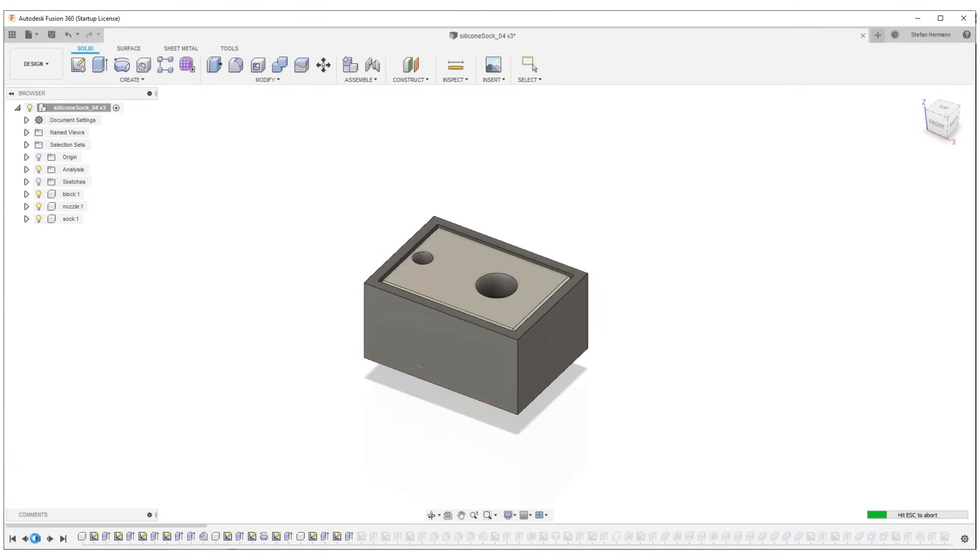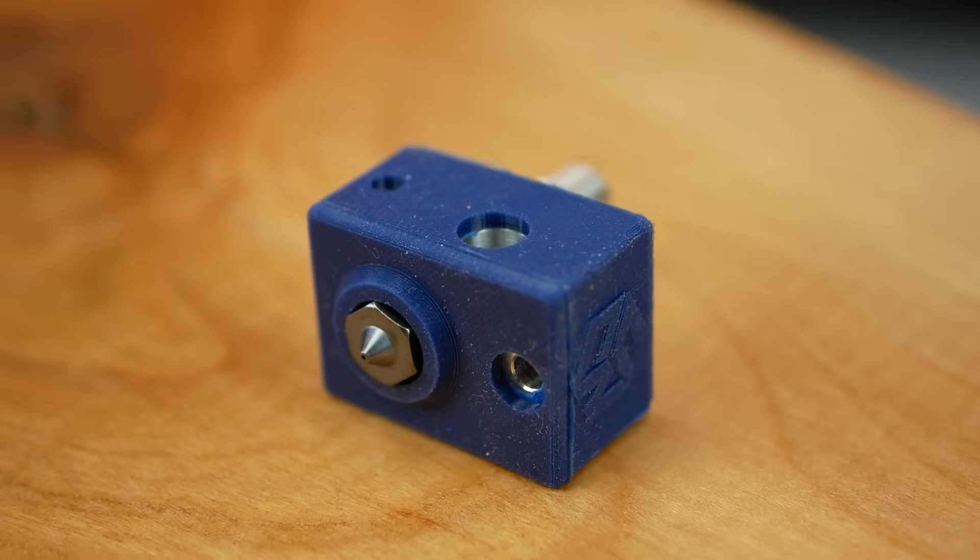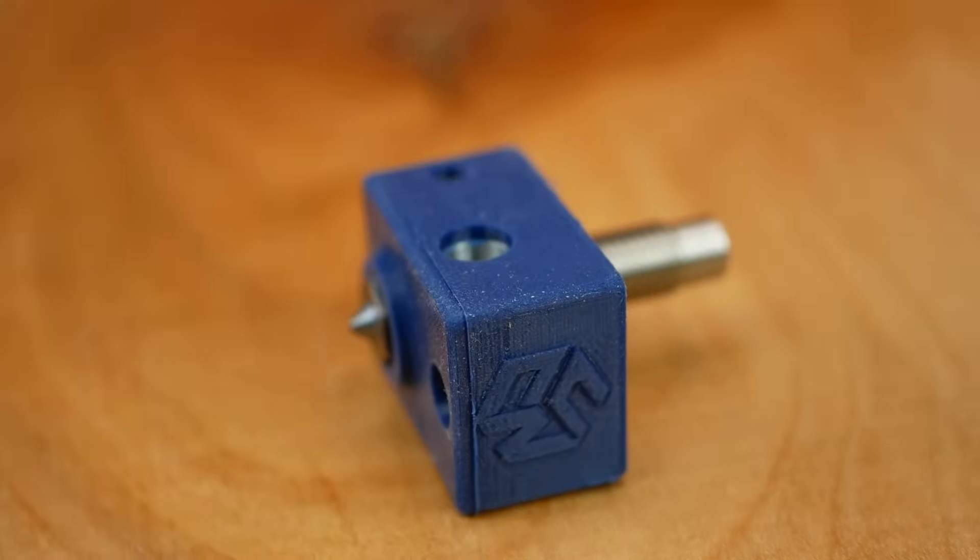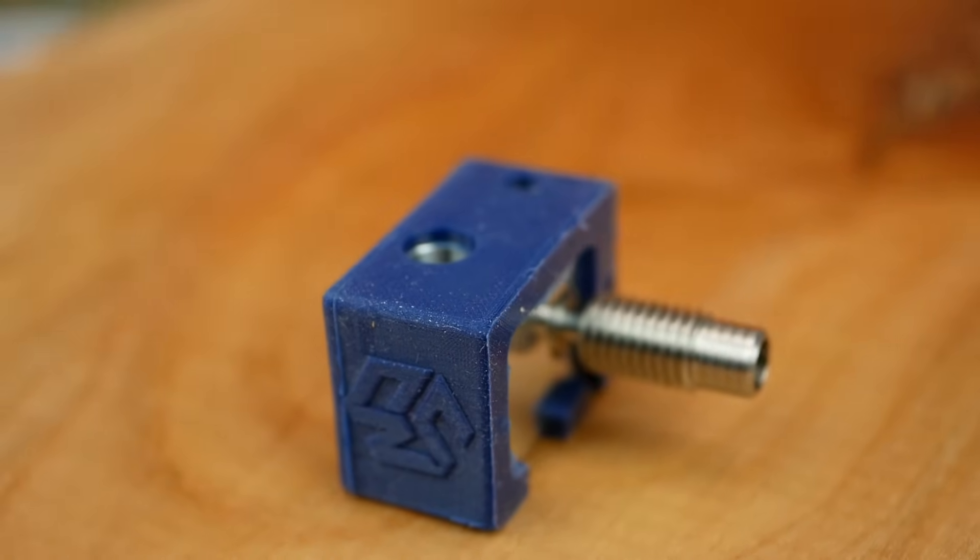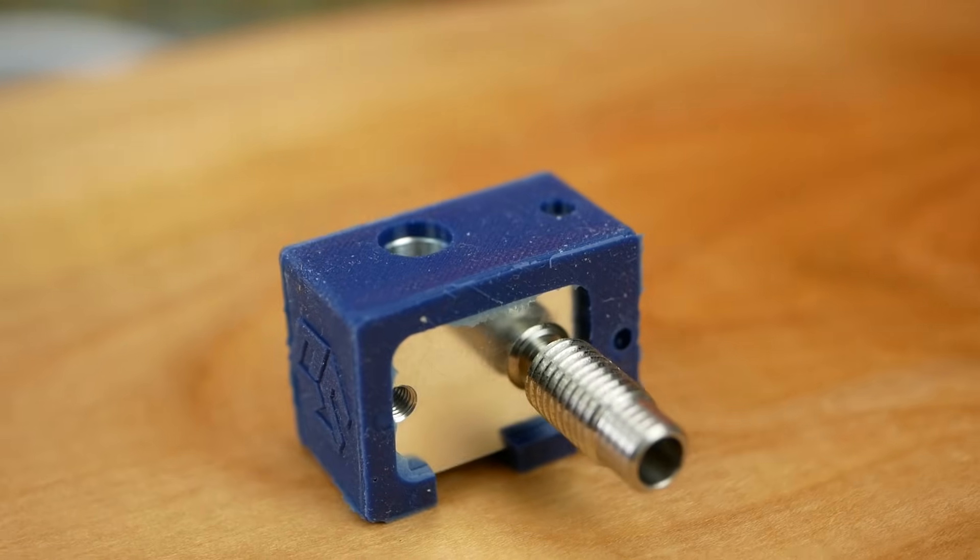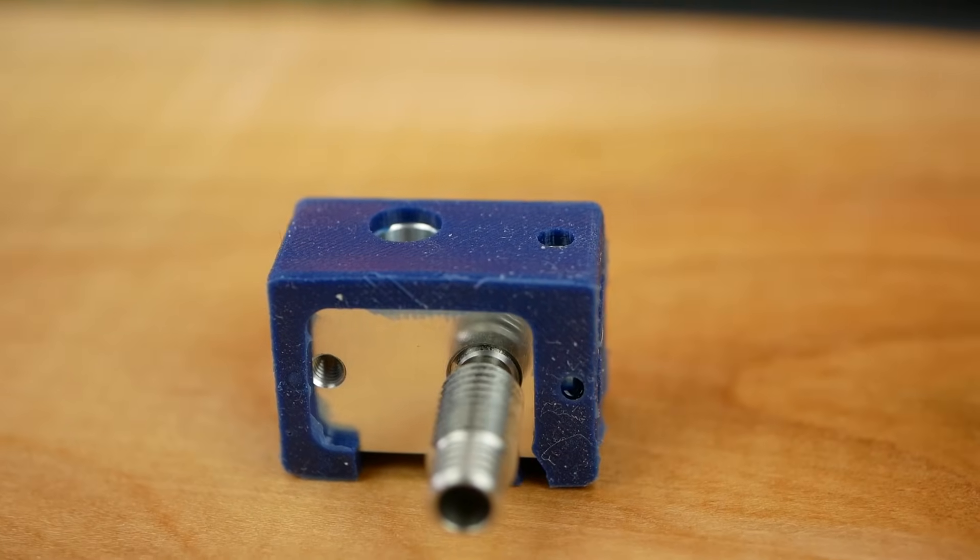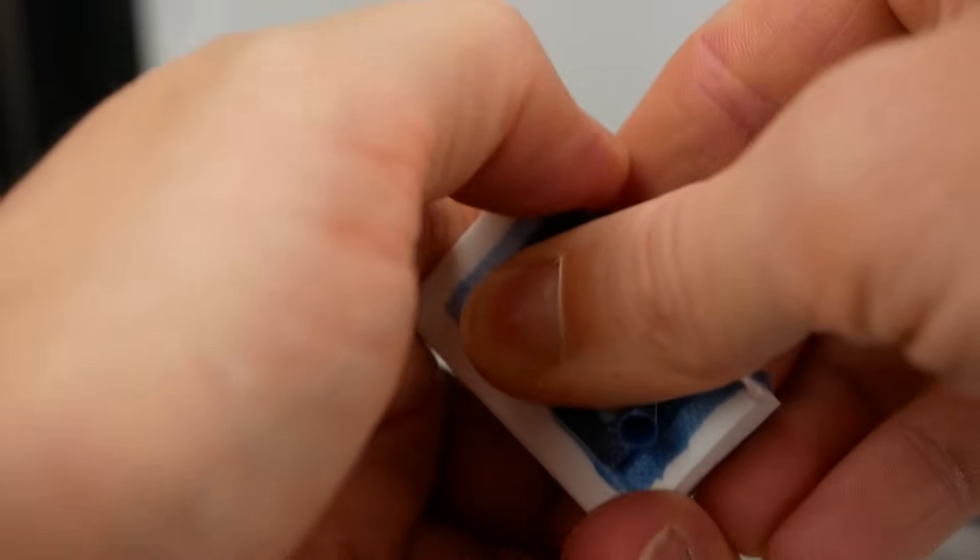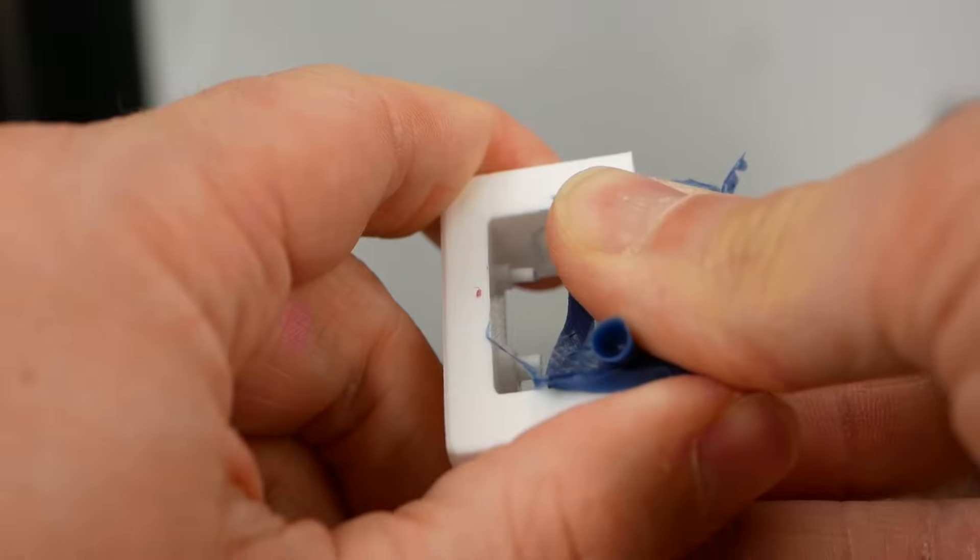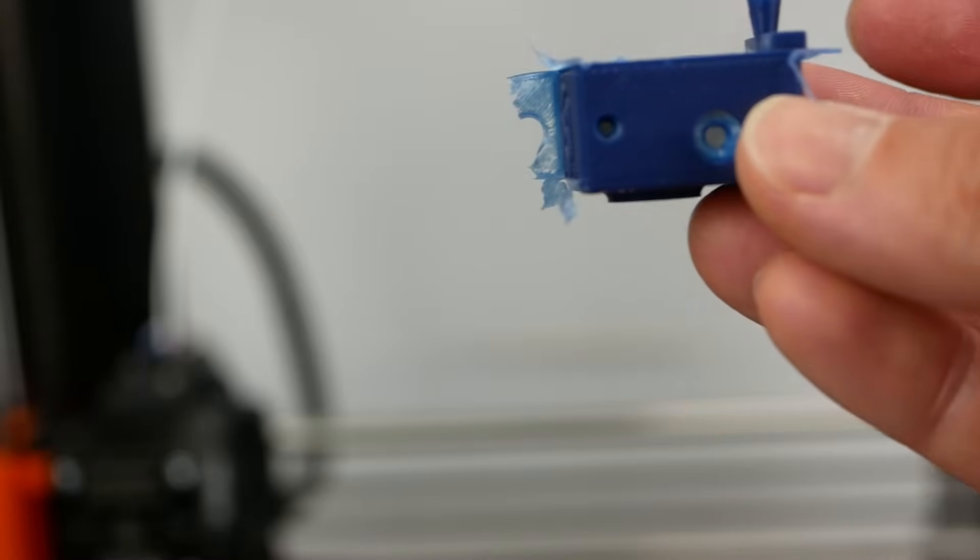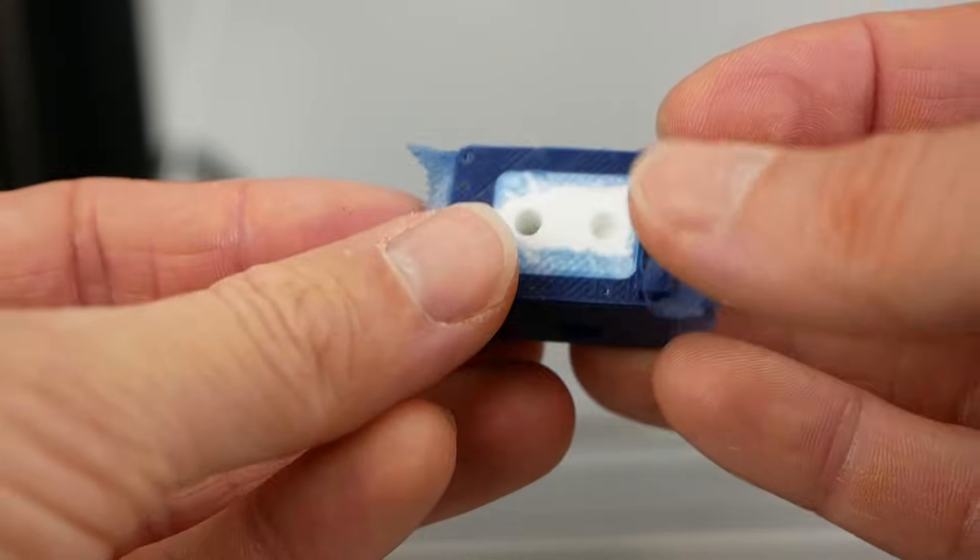Instead I'll be designing a reusable silicone mold in Fusion 360 and then cast new ones in high temperature silicone that can be heated up to 450 degrees Celsius for short periods of time and won't be harmed at continuous use below 300 degrees Celsius. I've never been doing molds before so this was quite an interesting learning process for me and could be used similarly for other applications like smartphone bumpers.